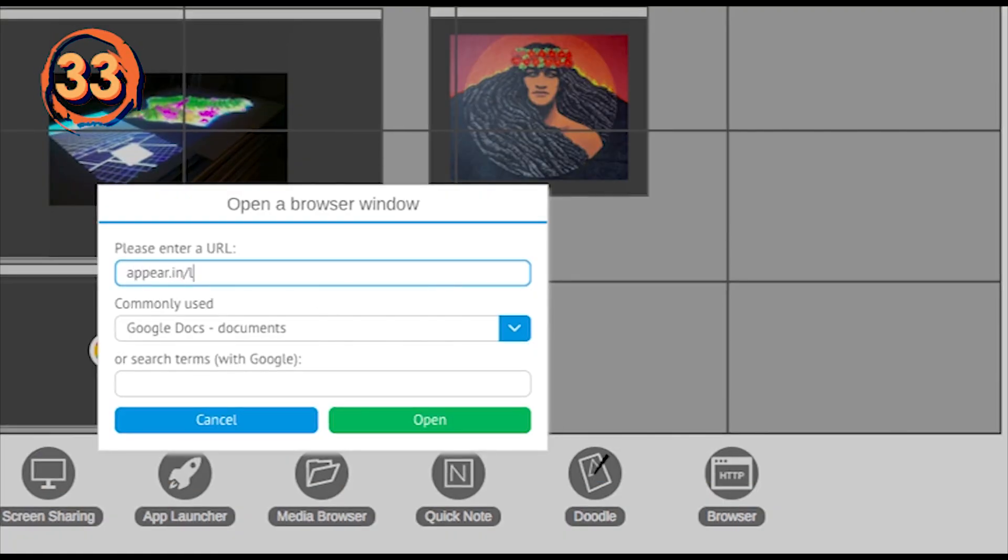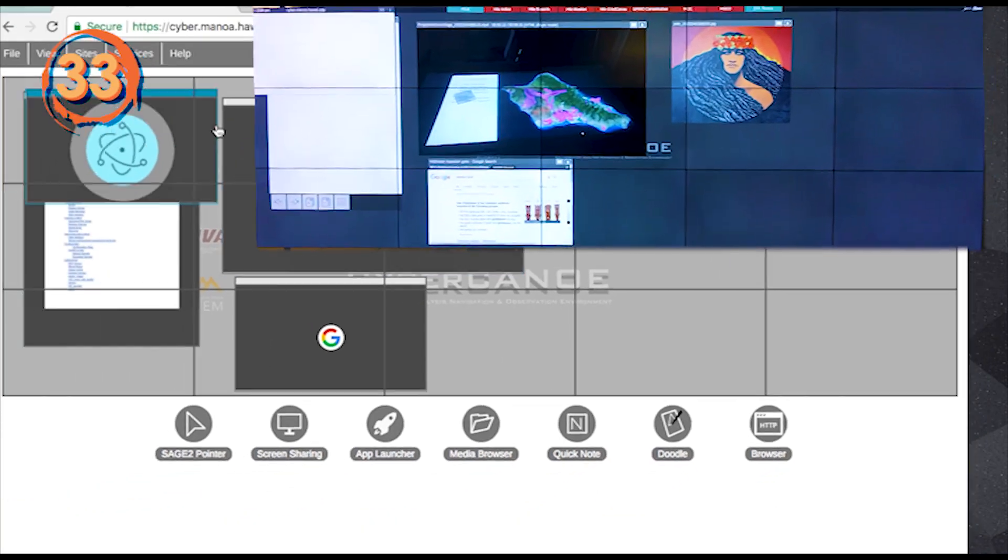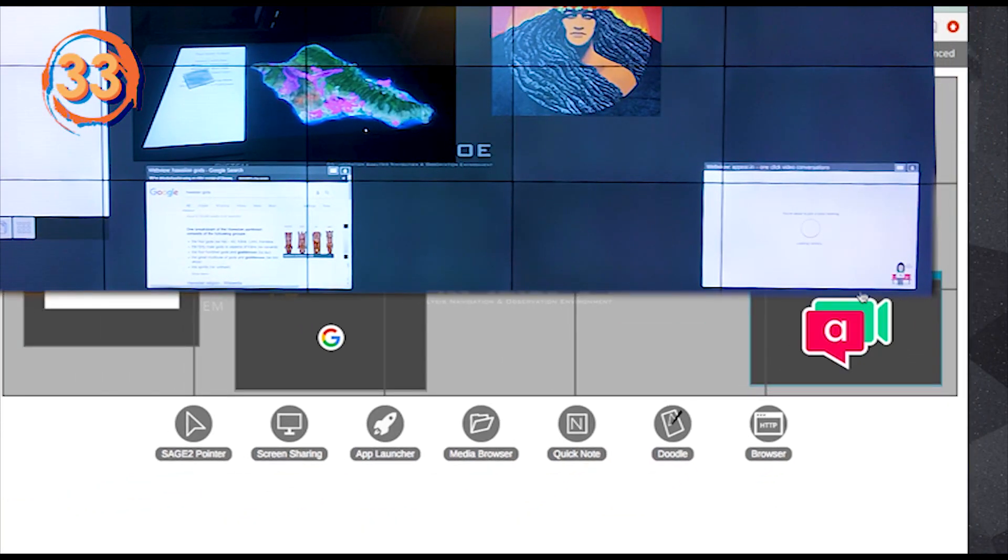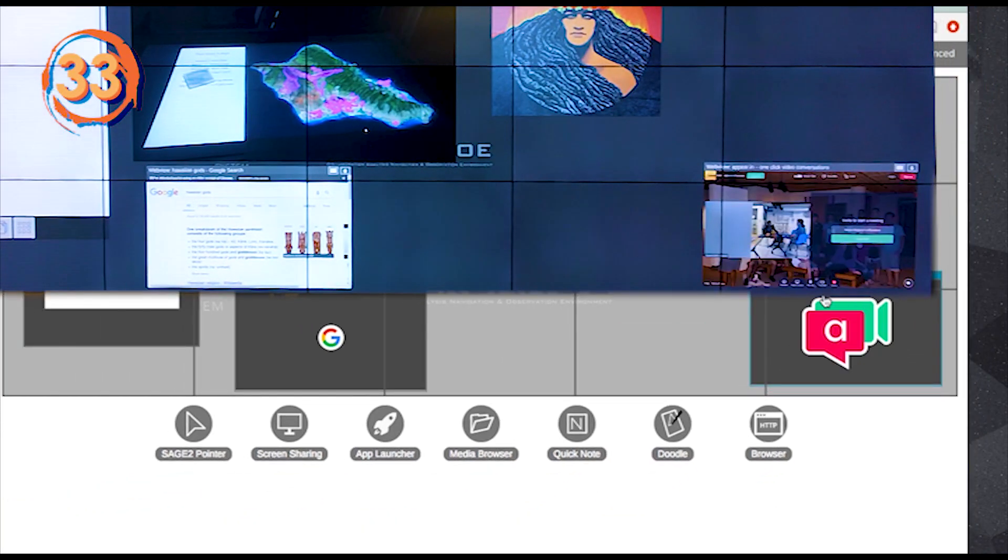You can use a web-based conferencing tool such as appear.in in this browser app to communicate with remote colleagues.